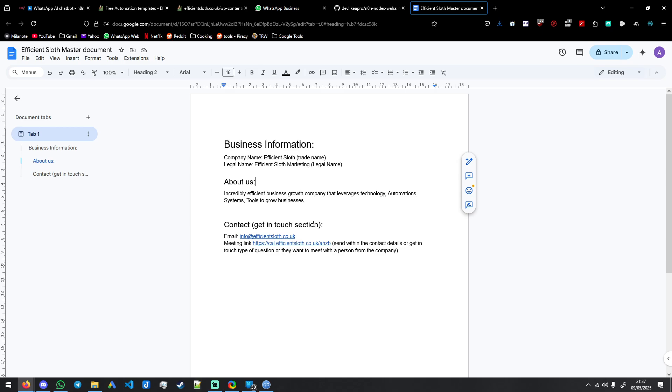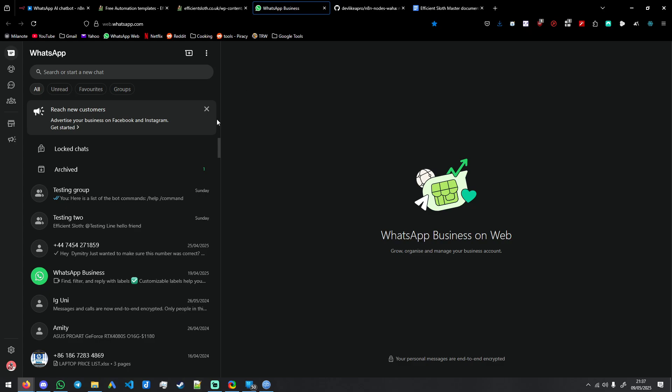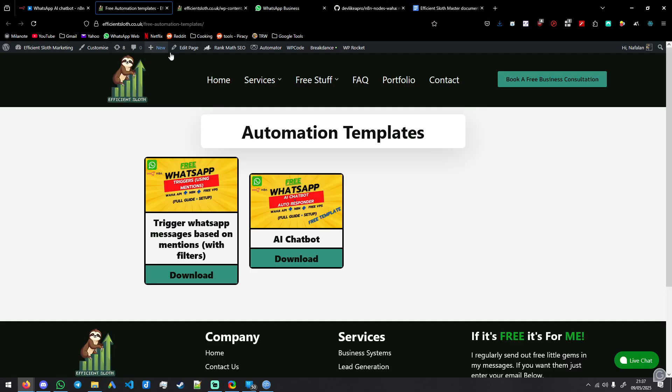So when you have that all filled out, you could even put your meeting link. I'll just show you a quick little demo of it. So the first thing we're going to do is we're going to send a message and it's just going to be hello.